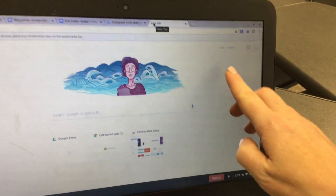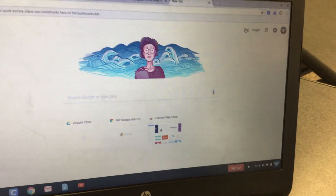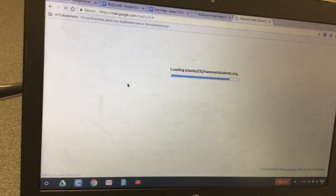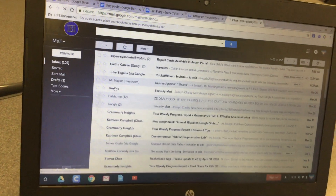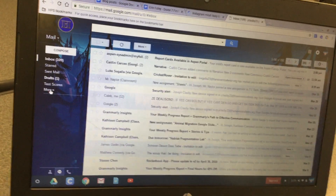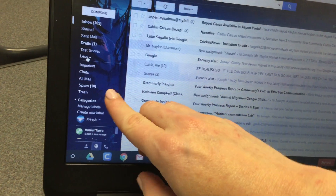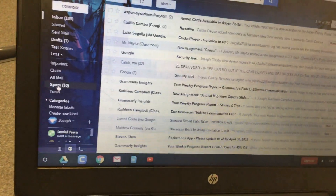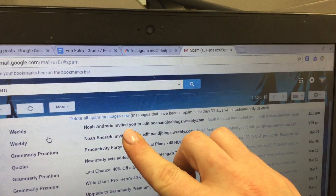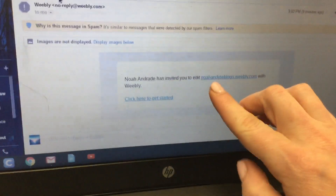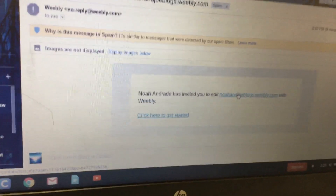Next, open a new tab and click on mail. Go into your spam folder so you can get the email from Weebly that your partner sent you so that you can edit the blog. Click on where it says 'more' in your email, then click on spam, and you'll see an email from Weebly — click on that email.